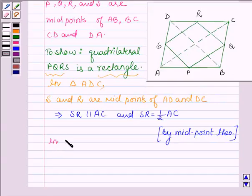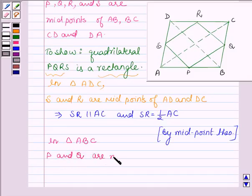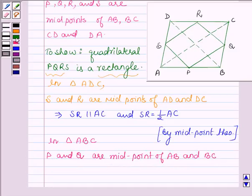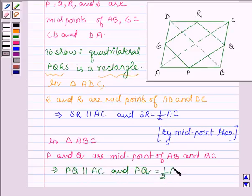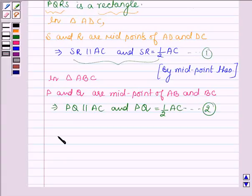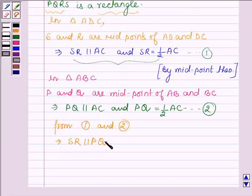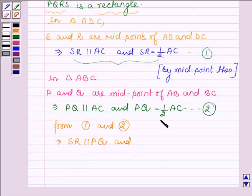Now in triangle ABC, points P and Q are midpoints of sides AB and BC. So again by midpoint theorem, this implies that PQ is parallel to AC and also PQ is equal to half of AC. Let this be equation 1 and this be equation 2. From 1 and 2 we find that AC is a line which is parallel to both SR and PQ, so this implies SR is parallel to PQ, since two lines parallel to the same given line are parallel to each other. And also SR equals half of AC and half of AC equals PQ, so SR is equal to PQ.